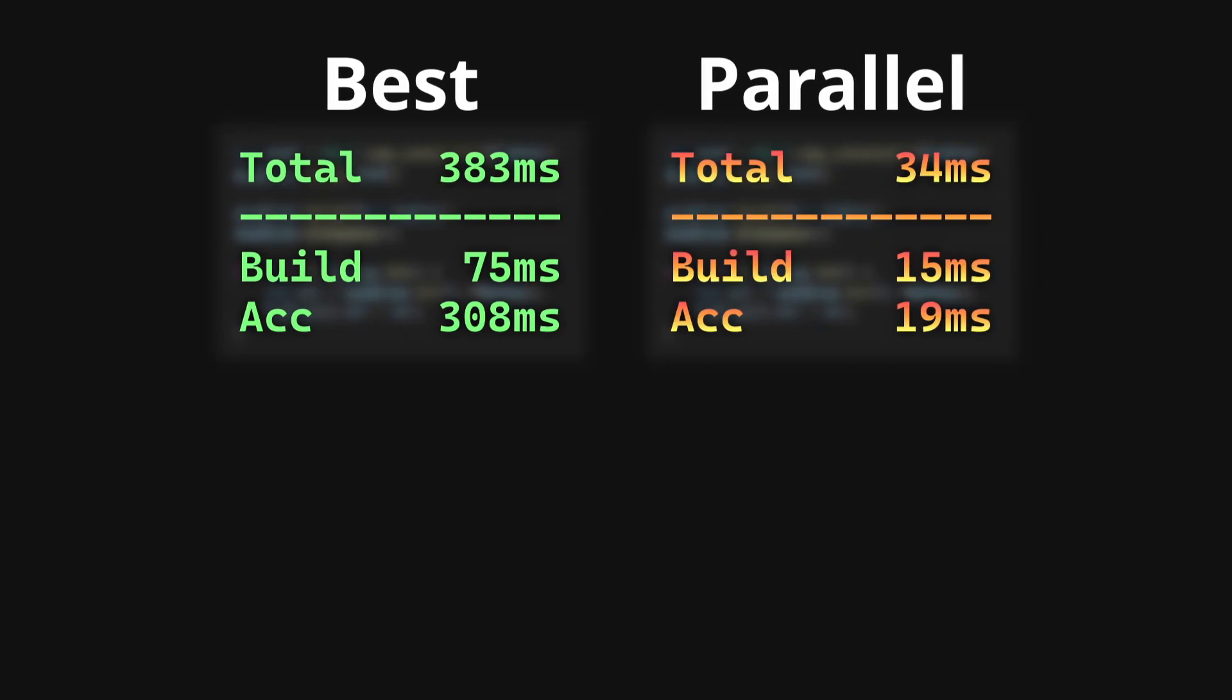Parallelizing the acceleration calculation is trivial. Just distribute the calls to accelerate to different threads. On the other hand, building the tree in parallel is a bit more tricky, but it's still possible, and you can check how I did it on the GitHub repository in the parallel branch.